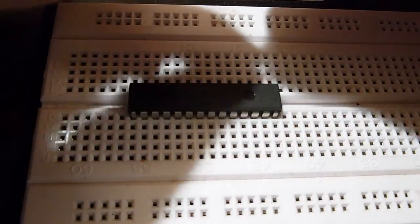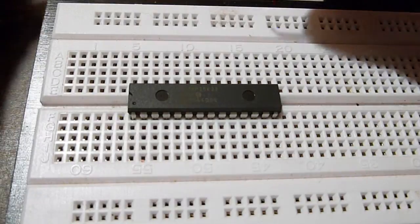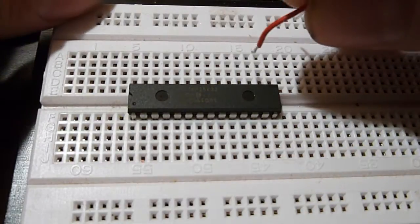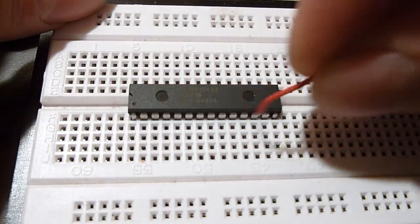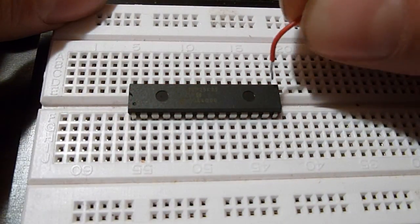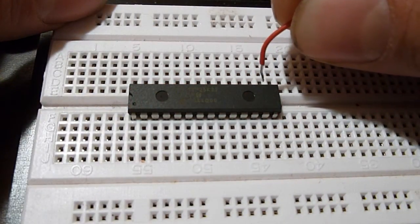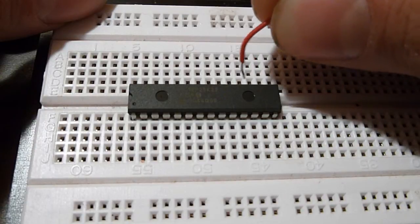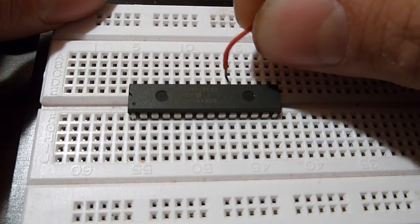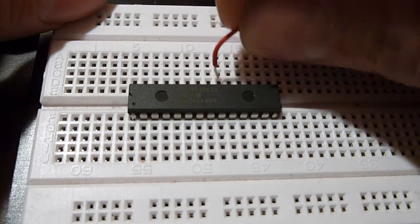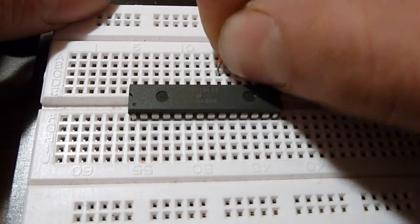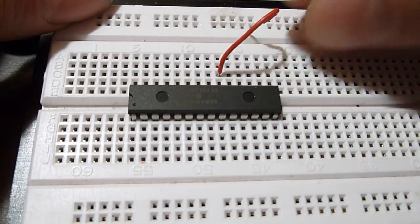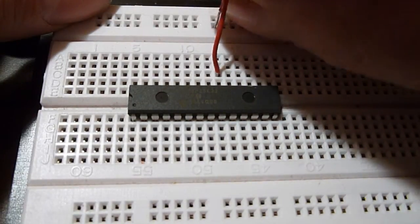Connect pin 20 to the positive rail. 20 would be, see, this is 14, 15, 16, 17, 18, 19, 20. This pin, positive.